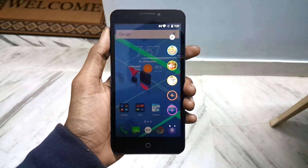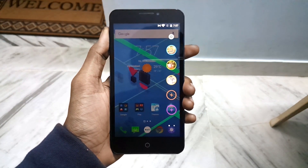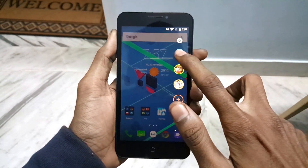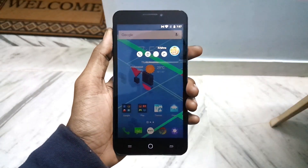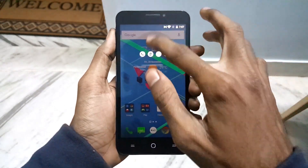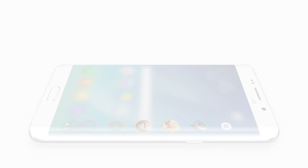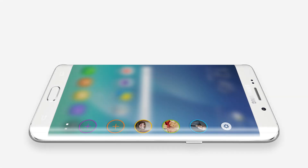Hey, what's good everybody, this is Vishnu from Poppystones. In this video I will show you how to get Quick Contact Edge, the one which I have in Samsung S6 Edge. To install Quick Contact Edge, your device should run on the latest Android 5.0 which is Lollipop.